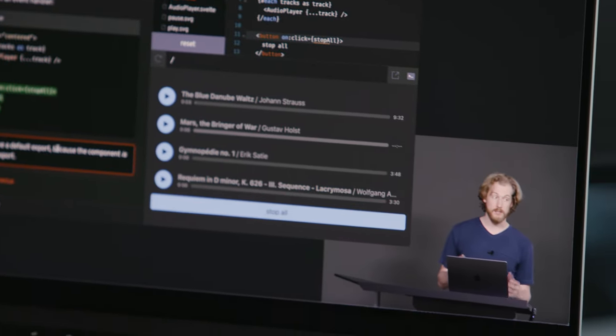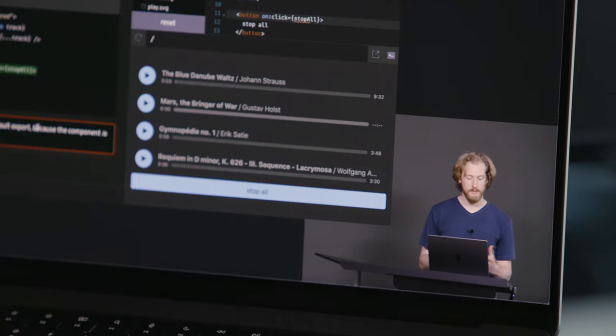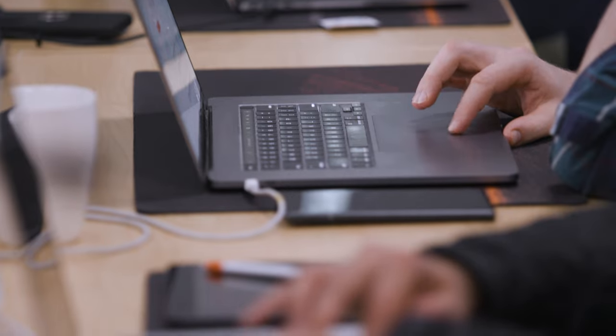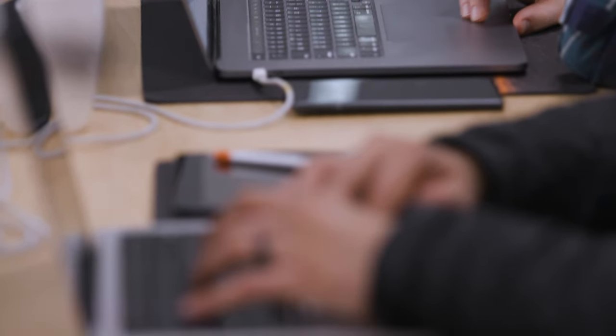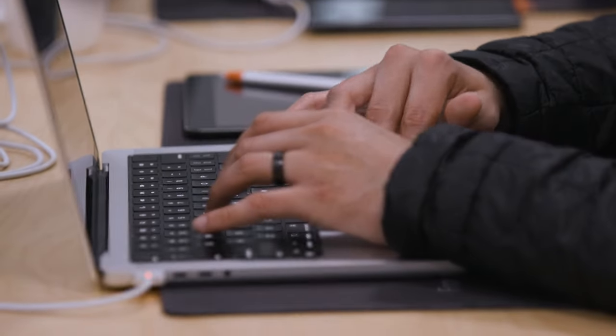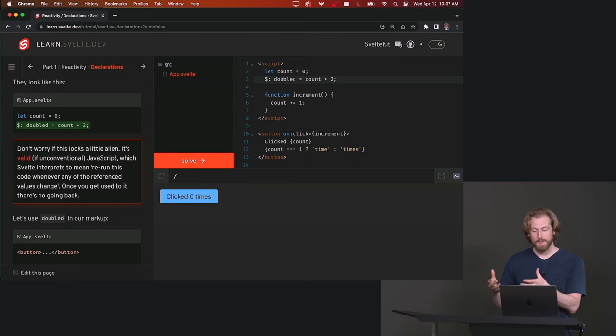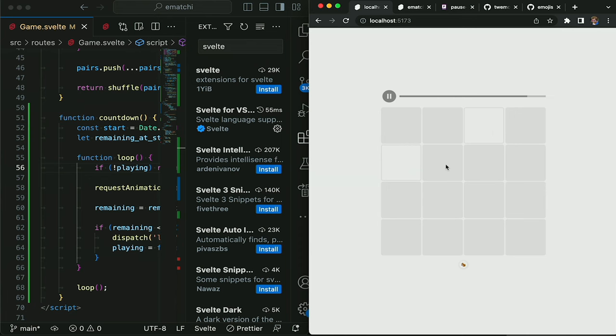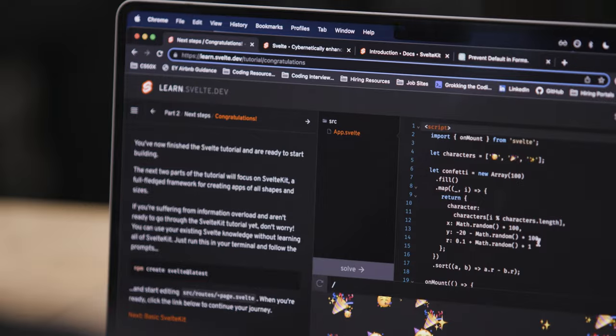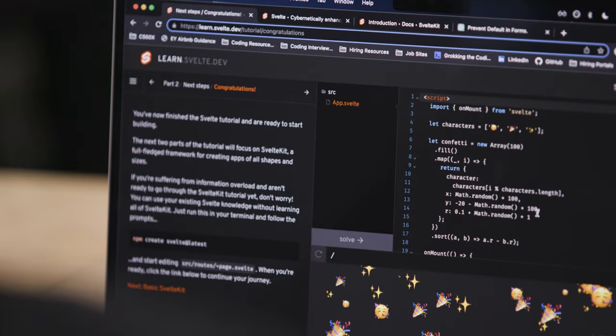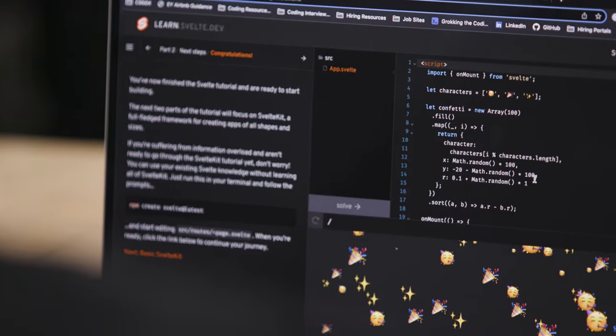In this course you'll learn what Svelte is and how to use it to build more robust and maintainable applications using all the features that Svelte has to offer from reactivity and scoped CSS to actions, transitions, animations, and component composition. I hope you enjoy it.